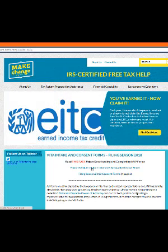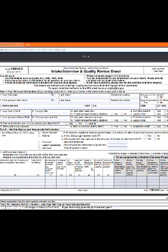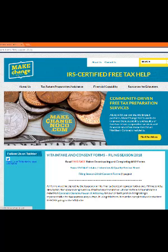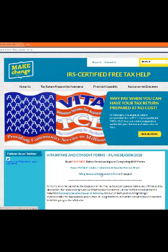Clicking back into the tab, you can then select the intake form and quality review sheet. Again, it'll open it in another tab. Clicking back a third time will take you back to the consent forms page.